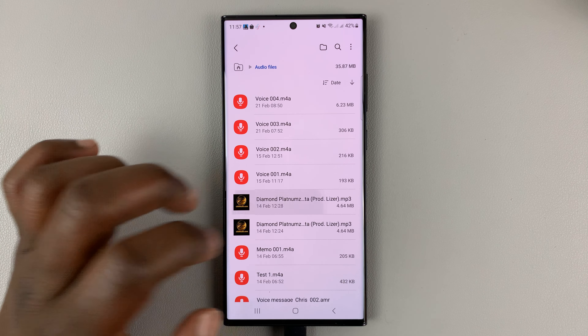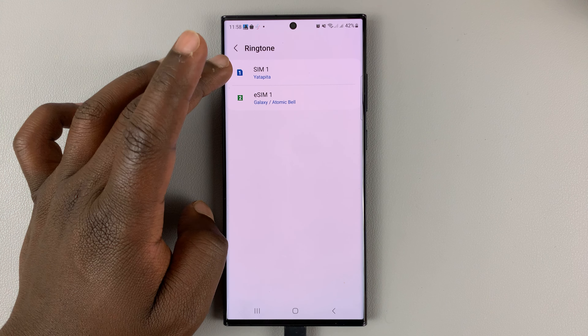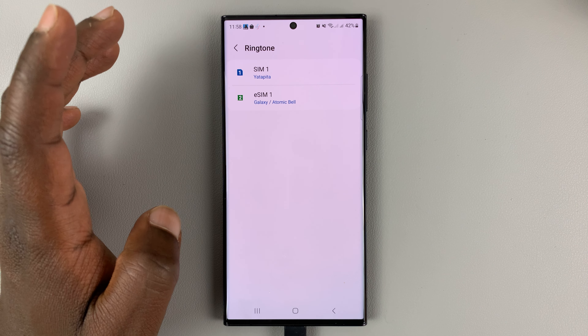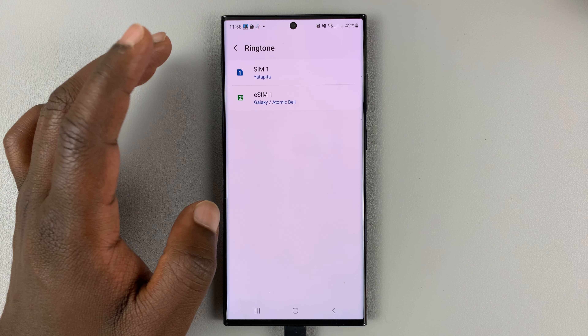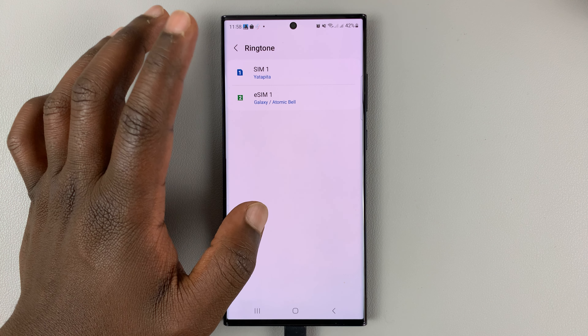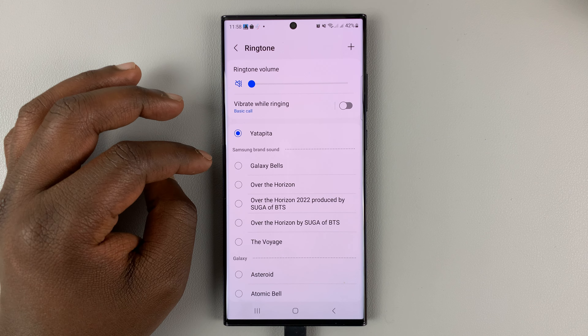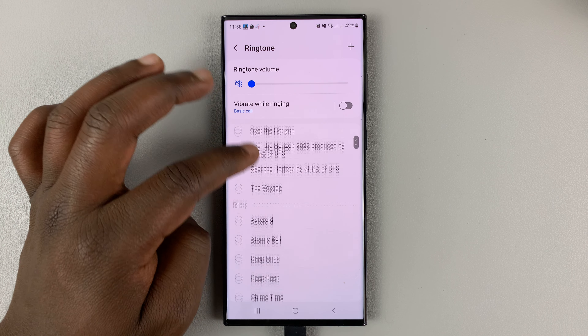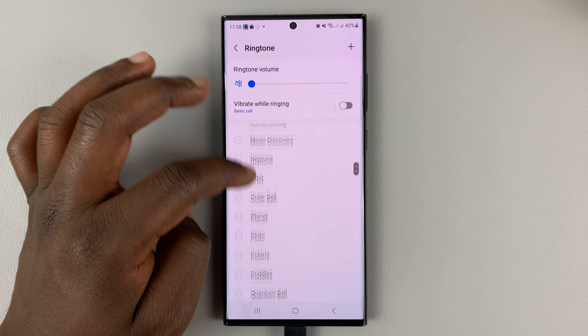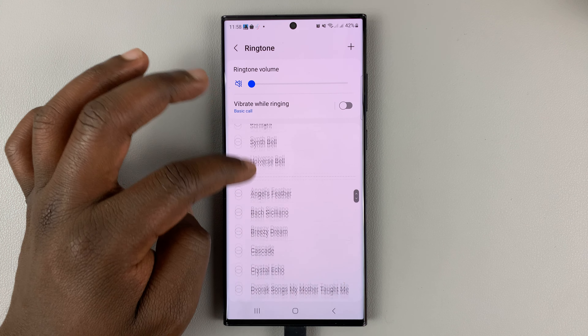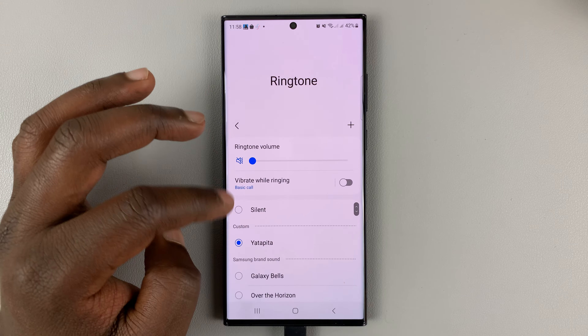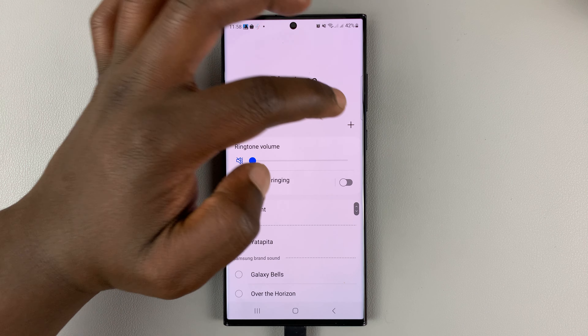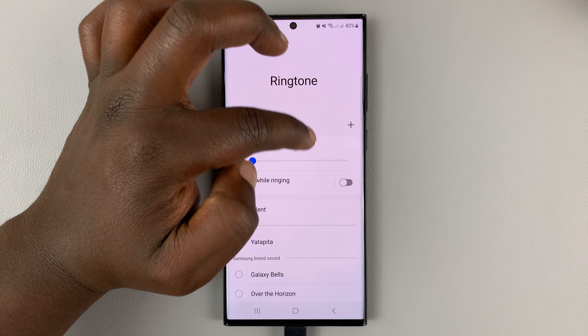Now to use that song, simply go to Settings. Then under Settings, go to Sounds and Vibration. And then under Sounds and Vibration, go to Ringtone, and then select which SIM card you want to have that ringtone for.